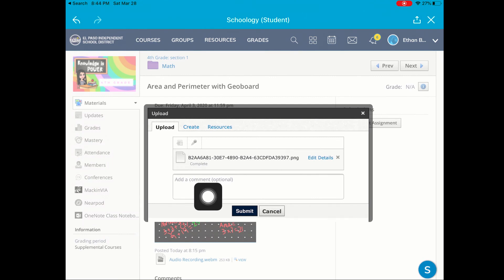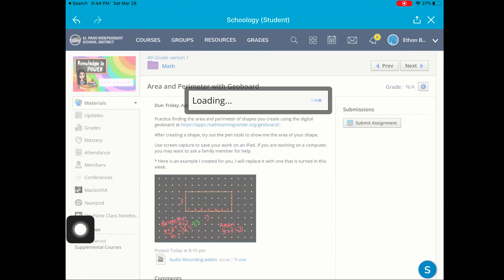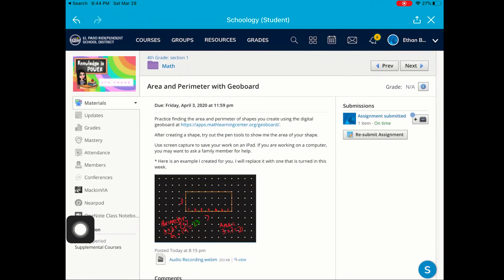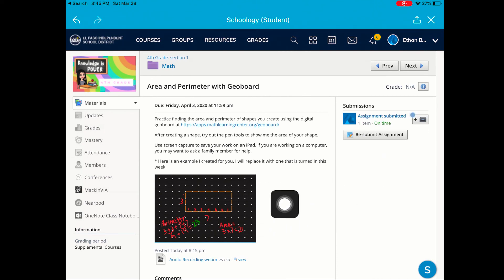Those are my options. When I'm ready to turn in my assignment, I will click the Submit button. Now my teacher should receive this assignment and be able to check out the great work that I completed when I was exploring Perimeter on the GeoBoard.